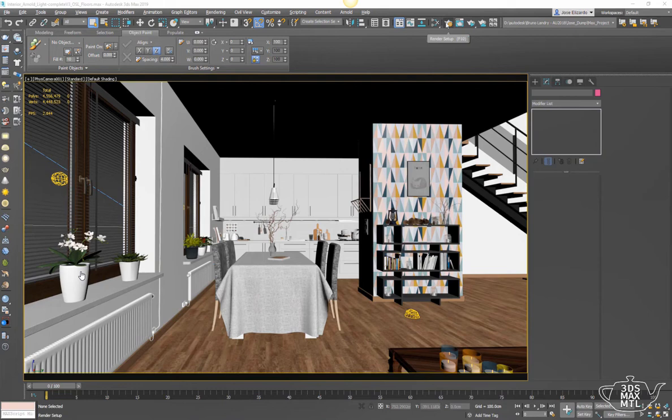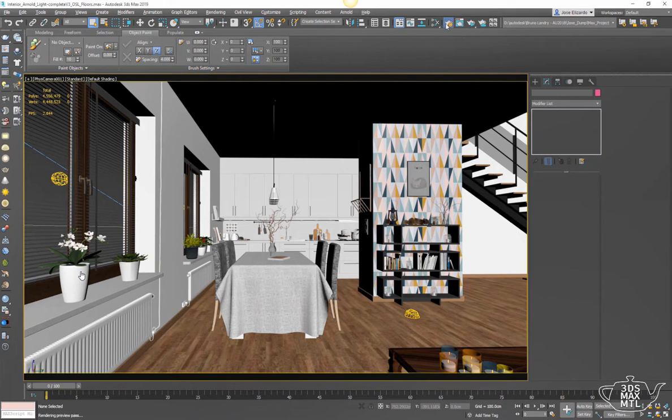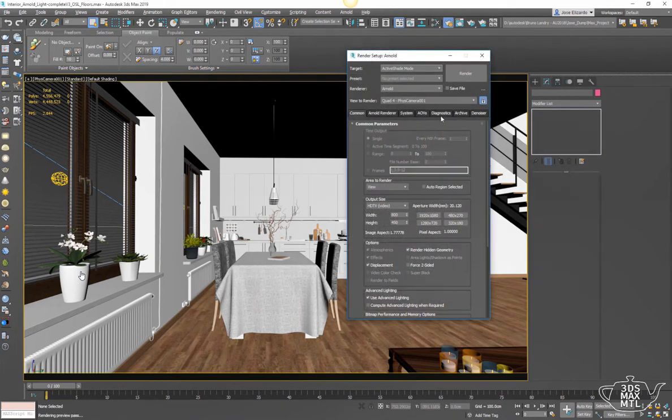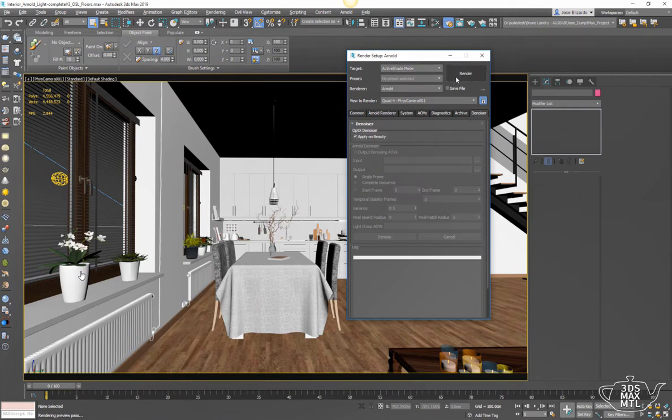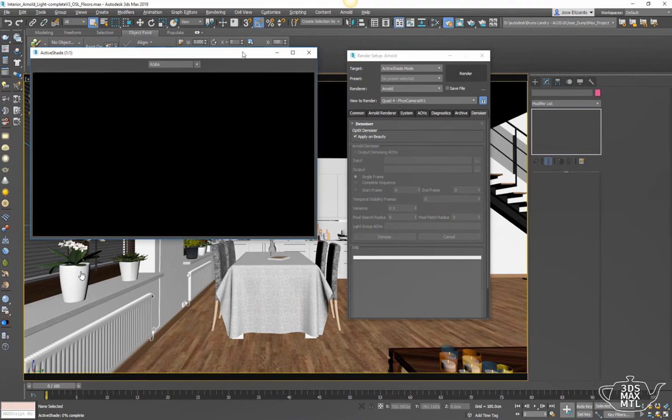So to use the Optics denoiser in Max you basically open up the render settings window, you have a denoiser tab. There's two types of denoisers we're going to look at both in this video and the first is the Optics denoiser. So you see right at the top of this dialog here you can basically just enable it and when you render it will kick in.